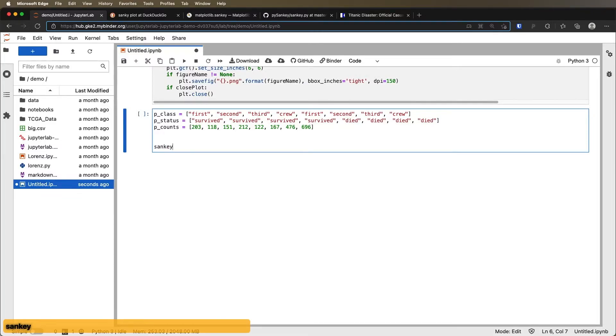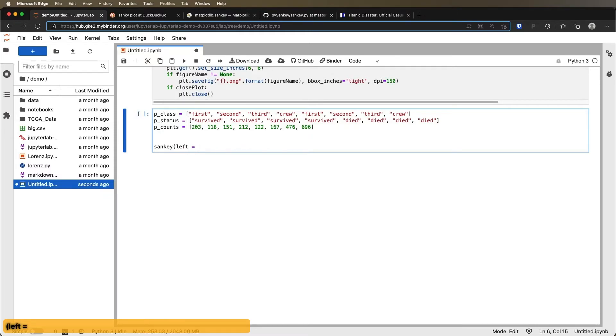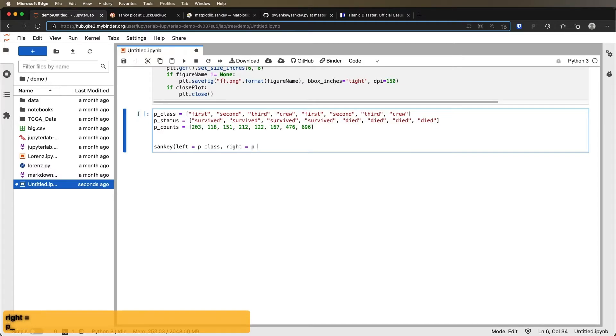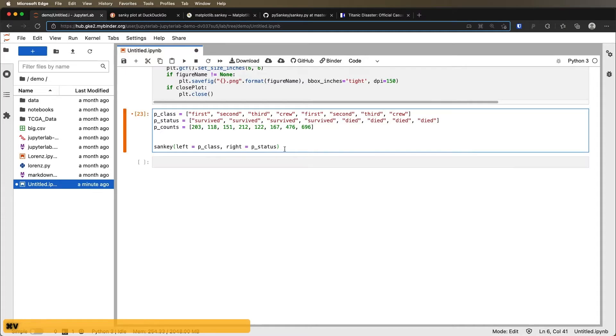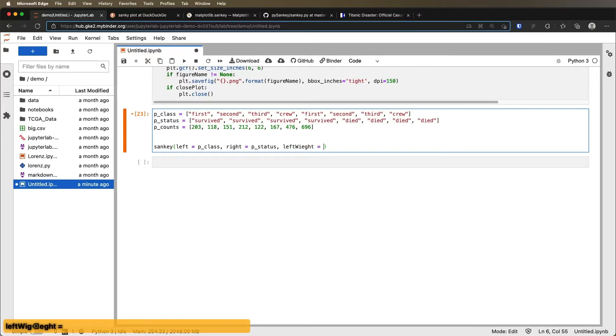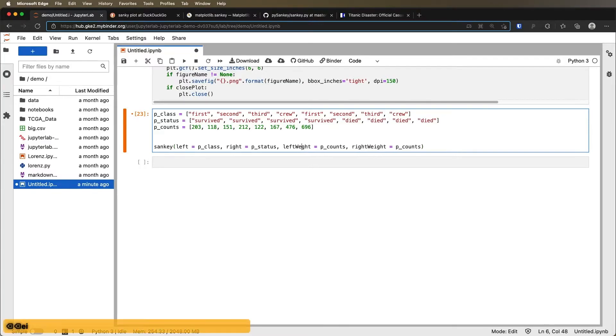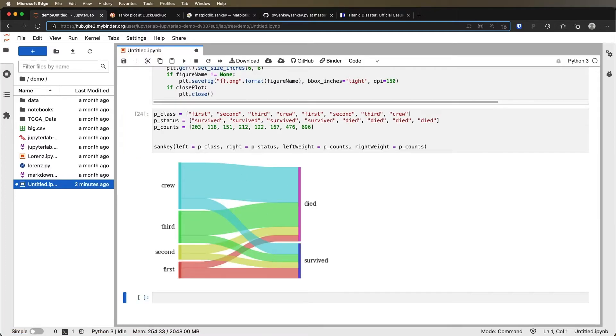So let's go down and do that. Sankey. This is left equals p_class and then right equals p_status. So that is the left and right weight categories. P_status. And then what we would do is also type in left_weight and that equals p_counts and right_weight equals p_counts. I spelled one of these wrong. I can see that right now. There we go. Now, what does this look like when I hit go? It looks like this.